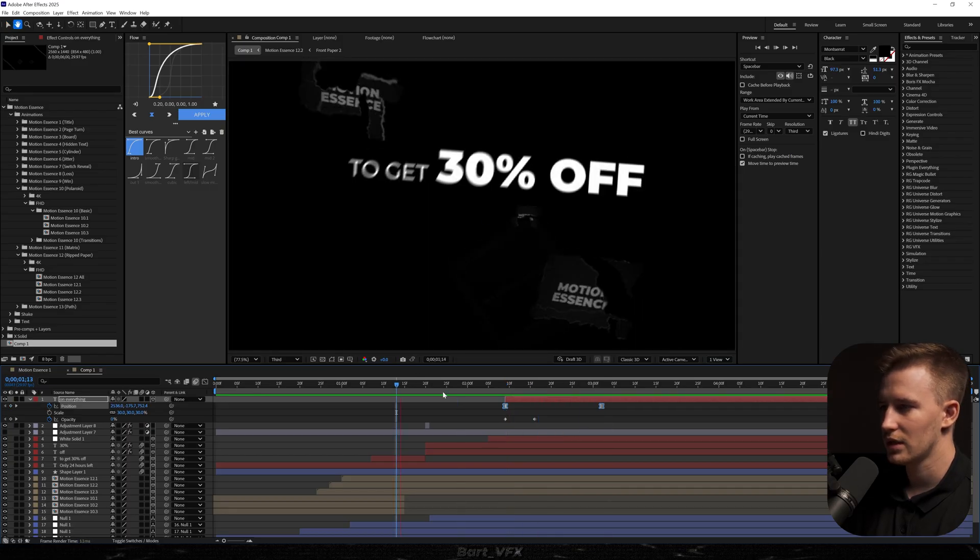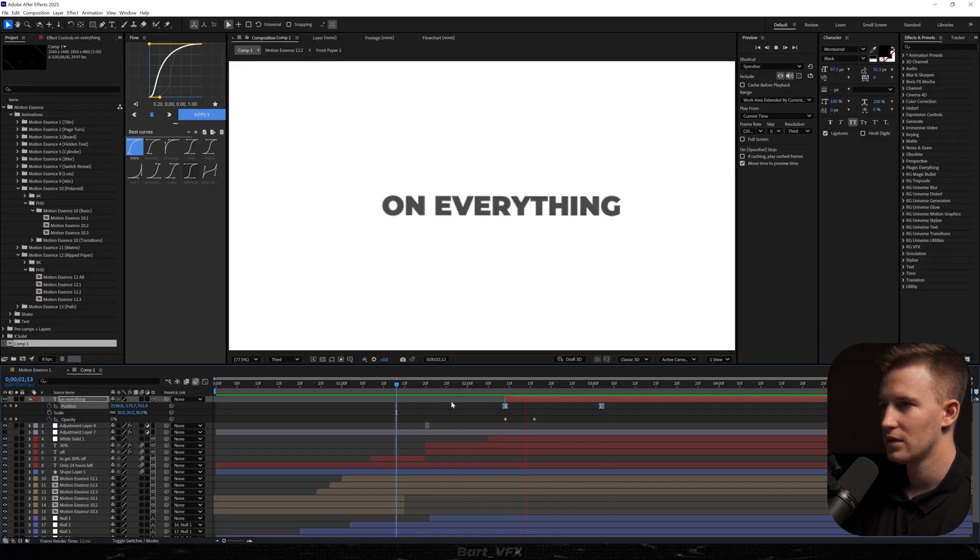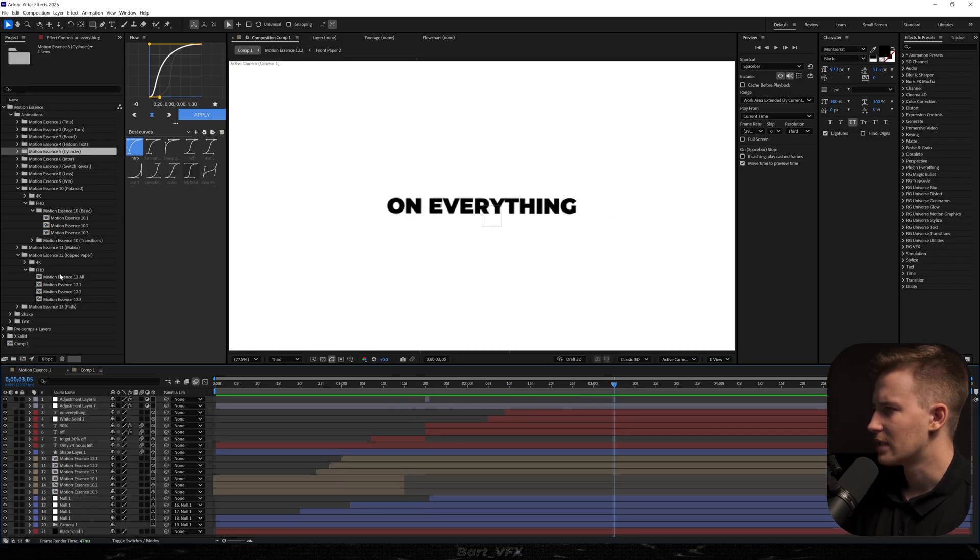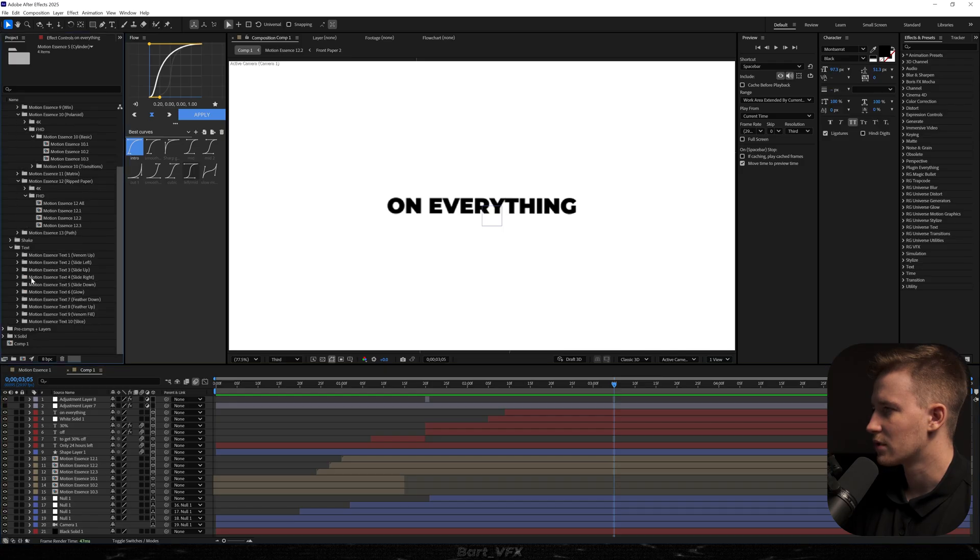We're gonna fade it in with the opacity keyframes. And maybe let's create a little bit of movement just like that. Okay. Okay. Not bad. All right. And now I feel like we should add the text with the promo code.